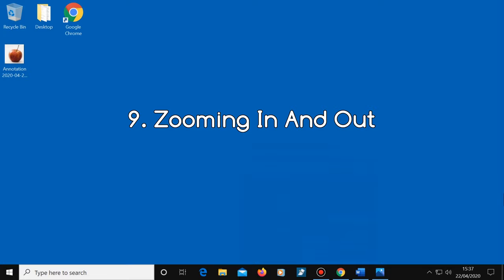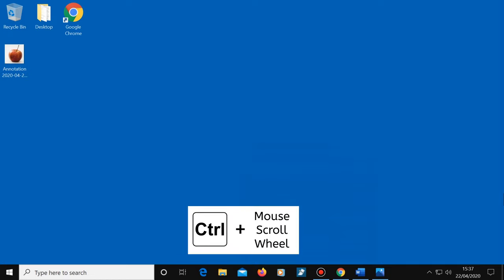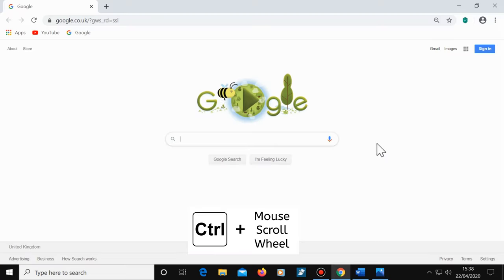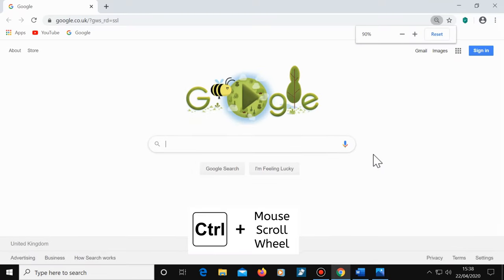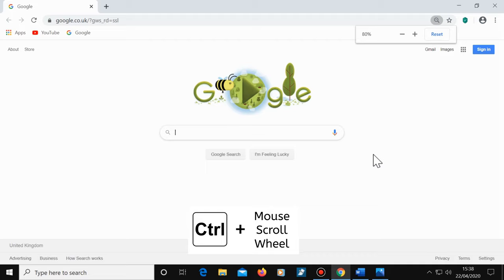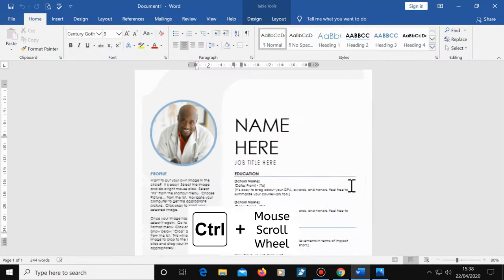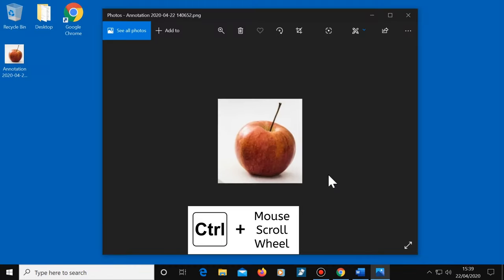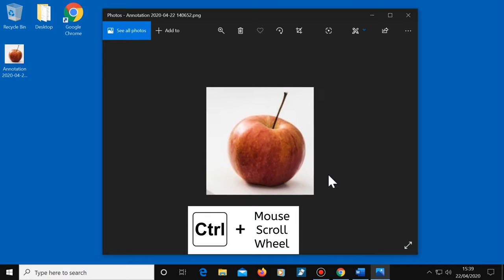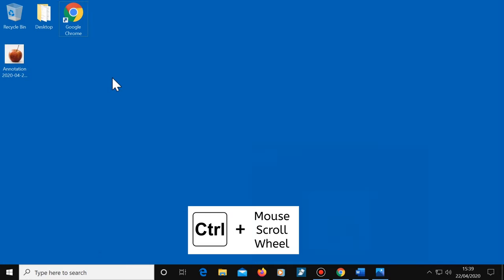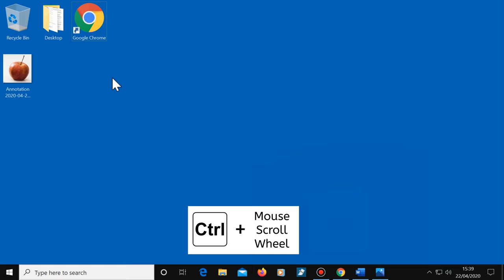Number nine, zooming in and out. To zoom in or out of a window, press and hold the Control key on your keyboard, then push your mouse scroll wheel up to zoom in or down to zoom out. This will change the size of the text and images in a web browser, documents, image viewers and so on. You can even change the size of file and folder icons using this shortcut.